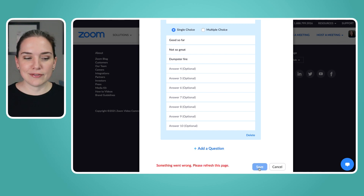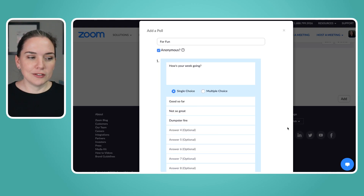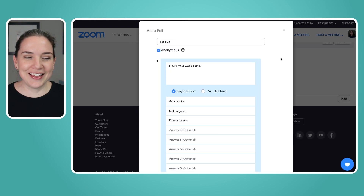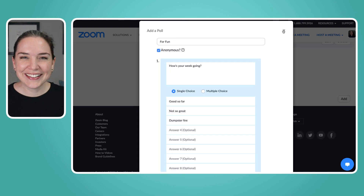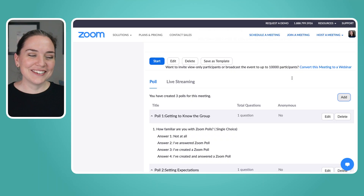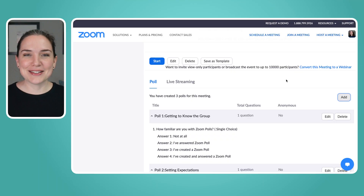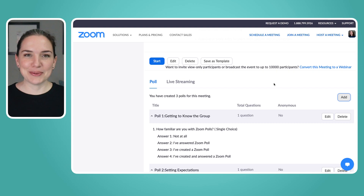Let's save this question. Something went wrong — of course, because I'm doing a demonstration. We already have some polls added and this meeting is live, so that may be why. Let's go over to the actual Zoom meeting.